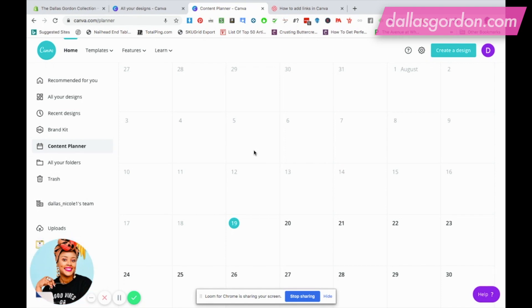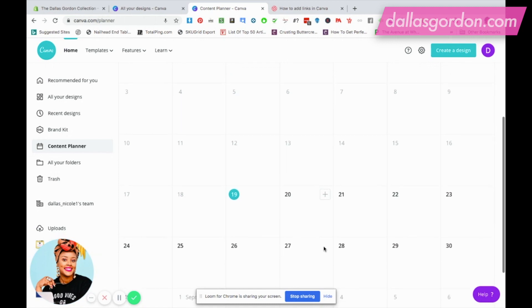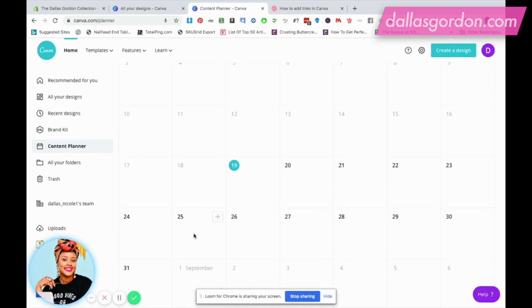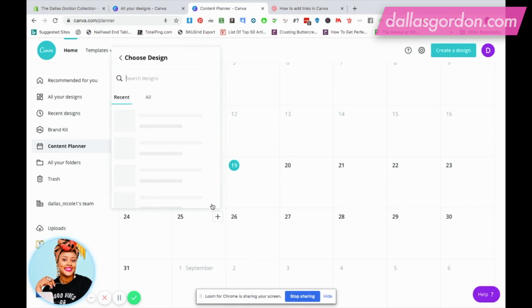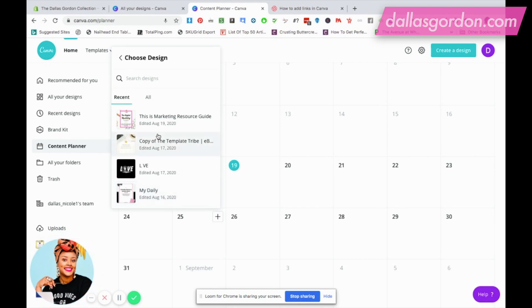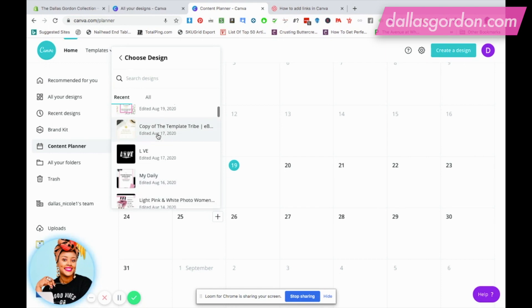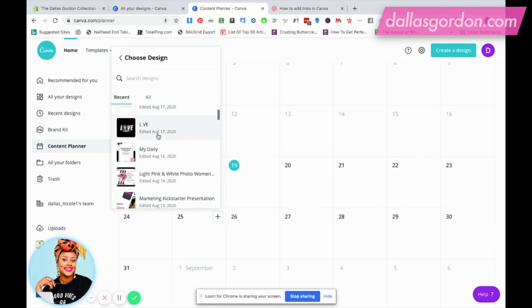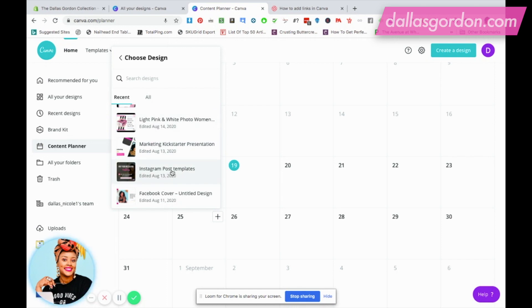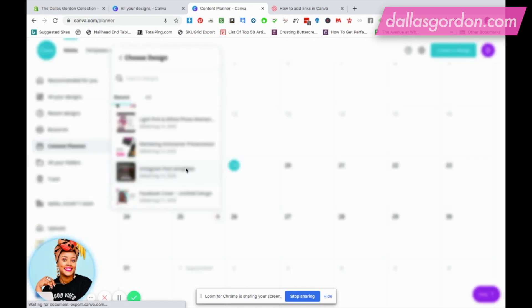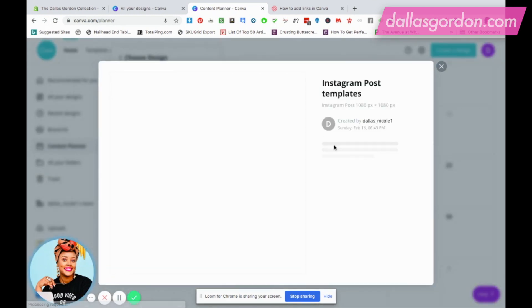The first thing you're gonna do is select the date. Let's say we wanted to schedule a post on the 25th. I'm gonna hit this plus button and Canva's gonna give you two options. You can either create a design right on the fly or you can choose a design. Right now I'm gonna choose a design that I've already made. I'm gonna go down to one of my social media files here that I already have created. By the way, you can search your designs, which is an amazing feature.